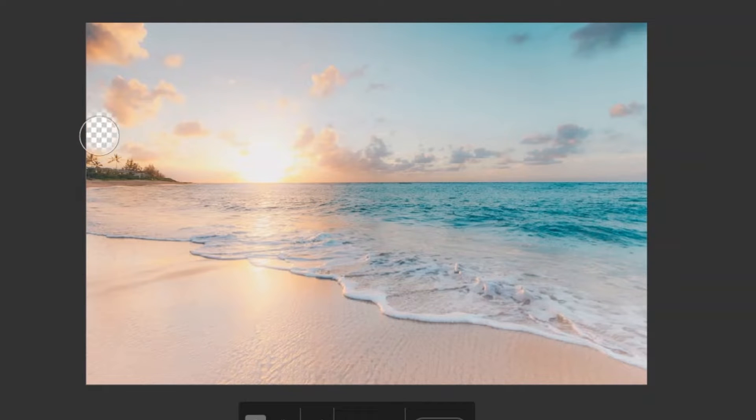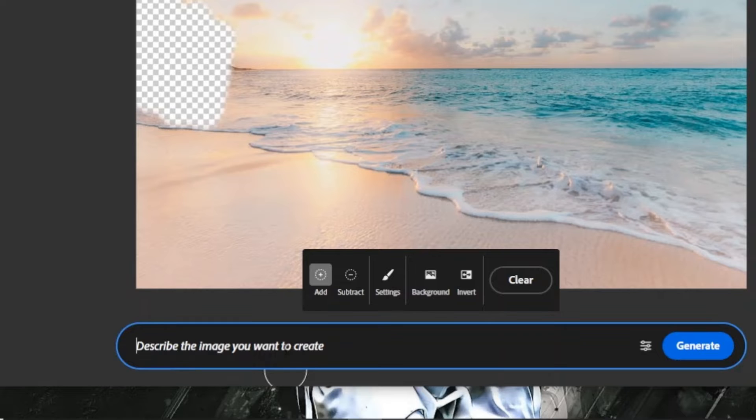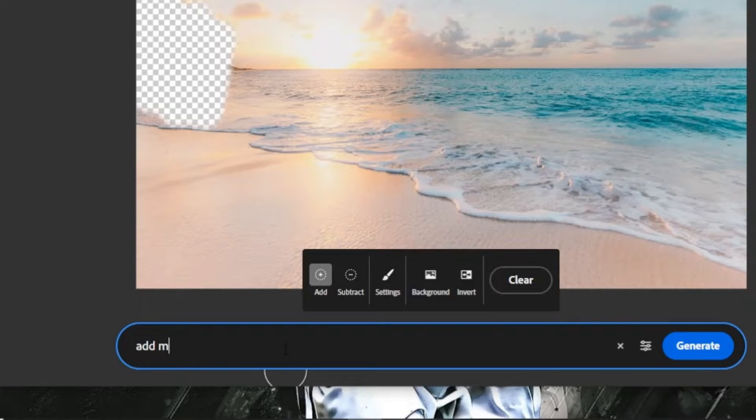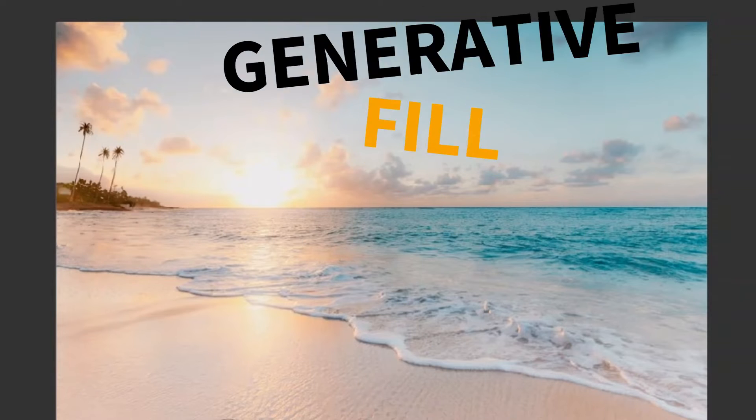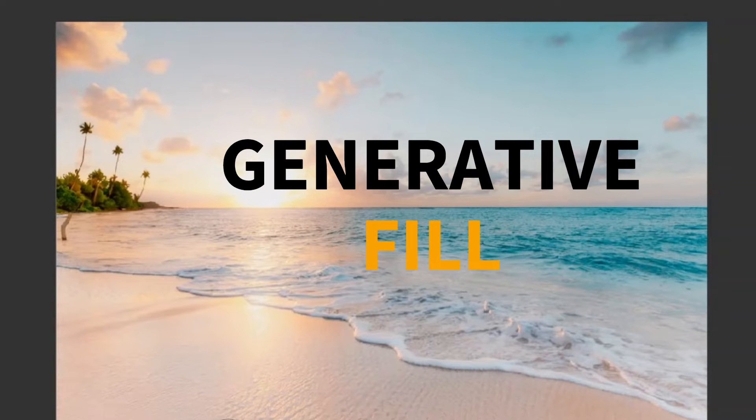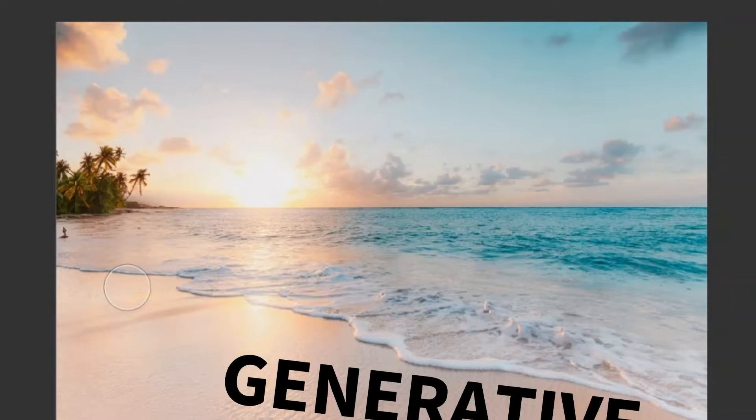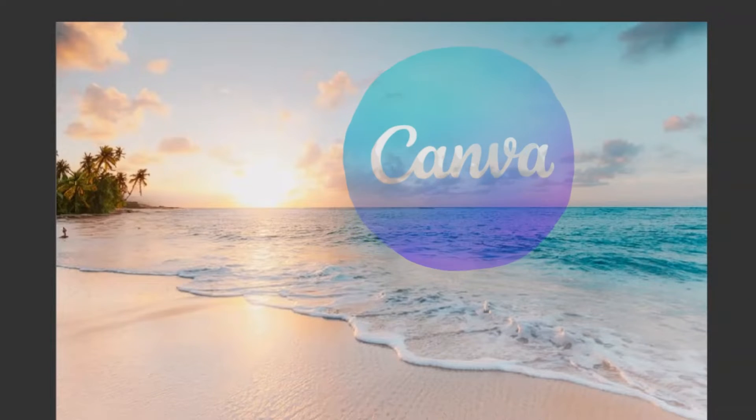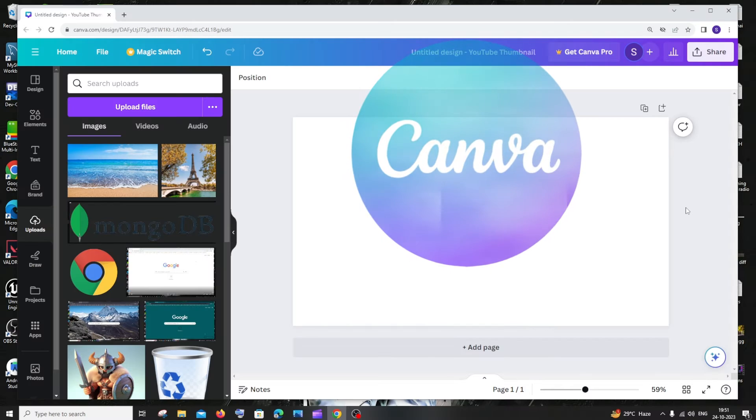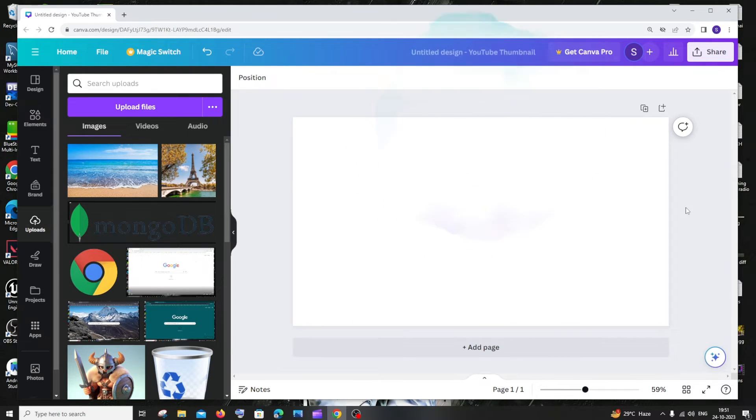Many of you would be knowing this thing of shading a portion on an image, writing a prompt, and replacing that shaded portion with a new AI-generated image. This is called Generative Fill AI, and the same thing can be done for absolutely free in Canva. So I'm going to show you how that can be done in this video.